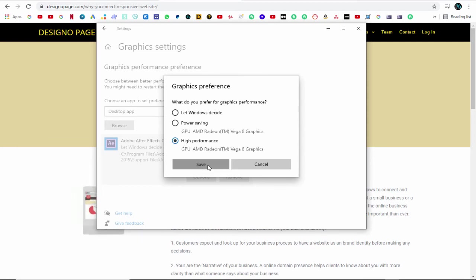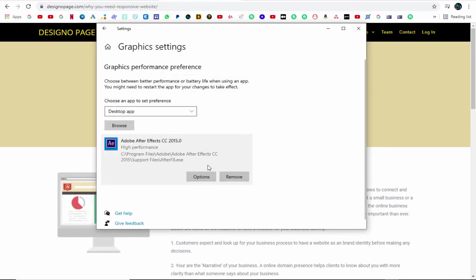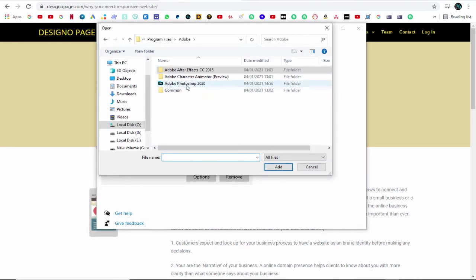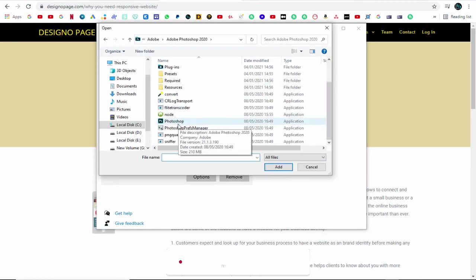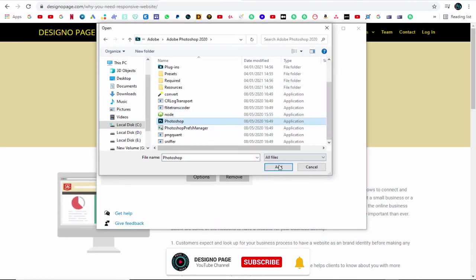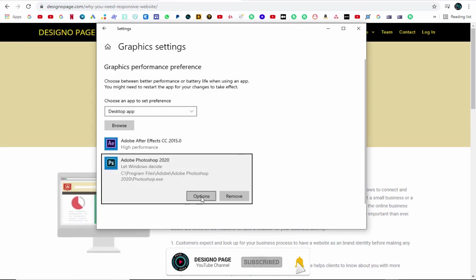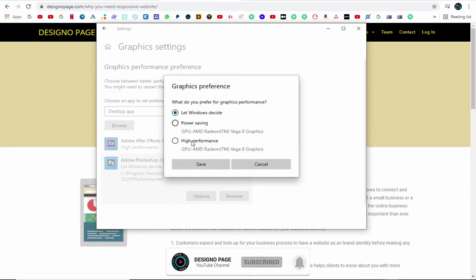We can add any software application like the Chrome browser or Microsoft Edge too. Similarly, we can browse and add more applications for better performance.